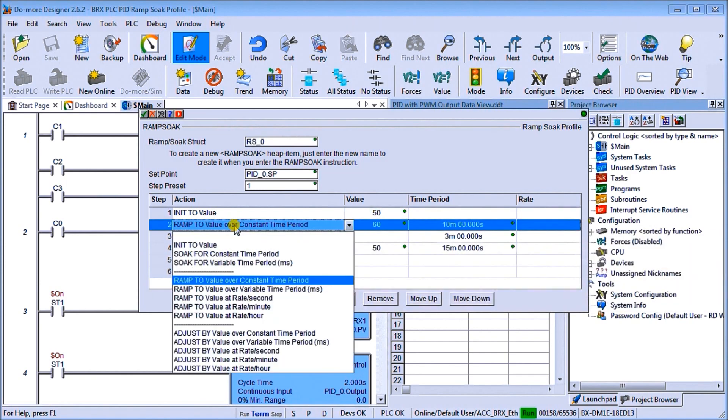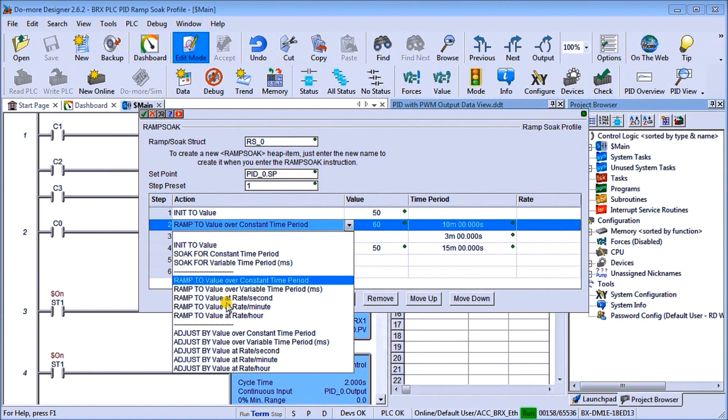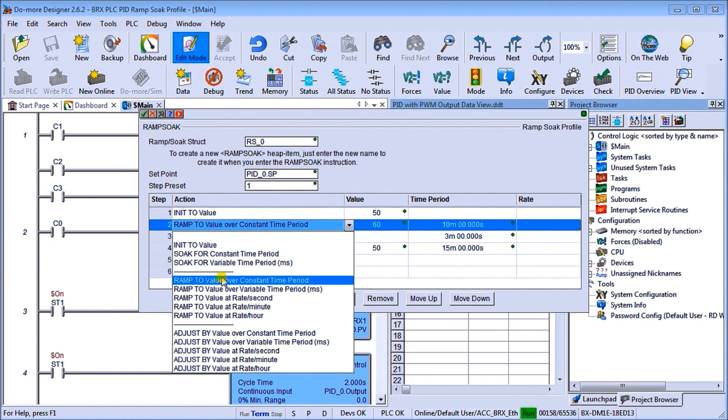Now, if we click any one of these, you'll see there's several different selections we can actually have. And we have right now, we have a ramp to value over constant time period. We have a variable time period milliseconds. Then we have a value to a rate per second. We have a rate per minute and a rate per hour. We also have adjust by value constant time period, variable or a rate per second rate per minute rate per hour. So there's a few things that we can actually do. So again, soak is when you maintain your present value and ramp is when you're either ramping up or ramping down the value.